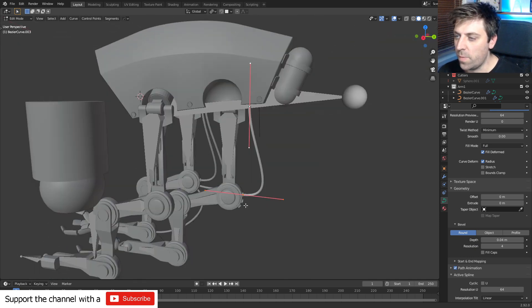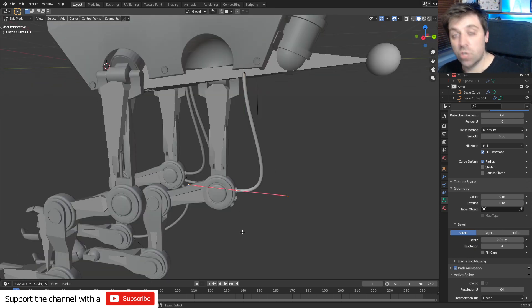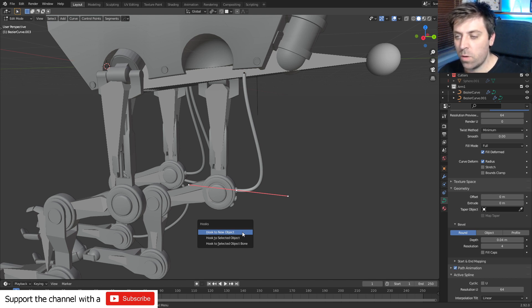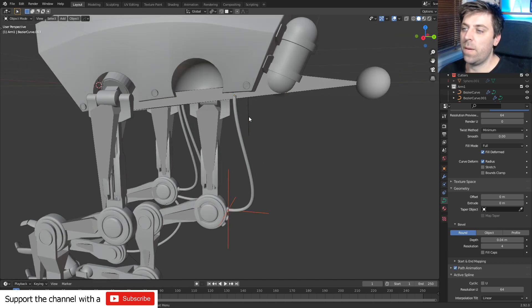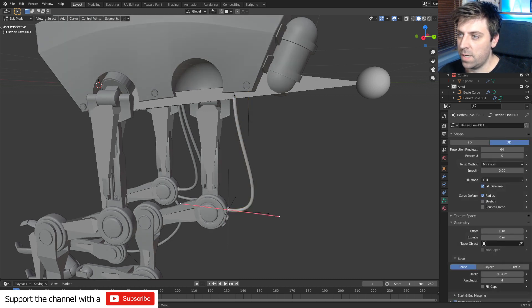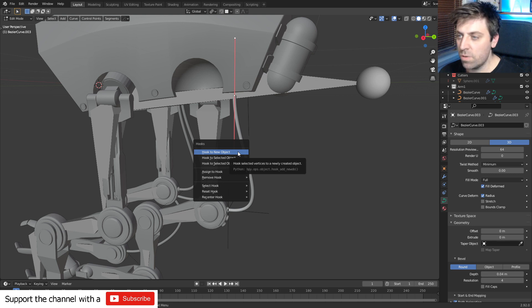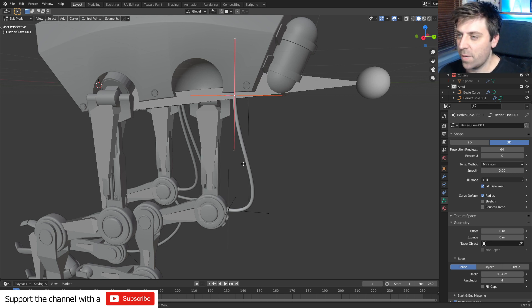Okay, so from here what I'm going to do is I'm going to select this one point, Ctrl+H to create a hook, and I'm going to hook to new object. From here I'm going to press the top one here, Ctrl+H, create a new hook, hook to new object.